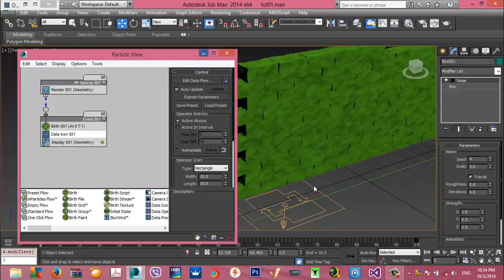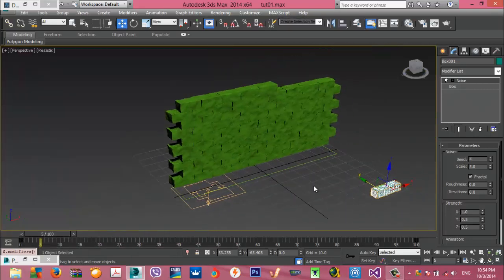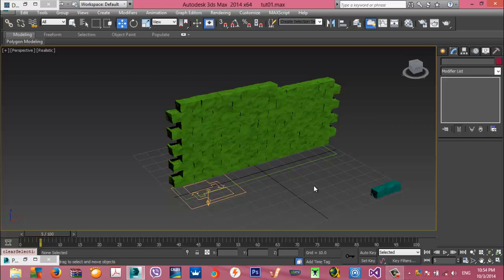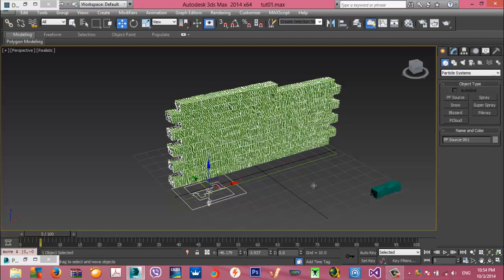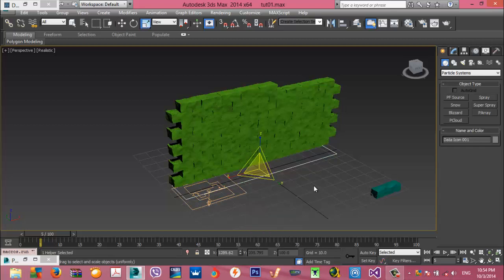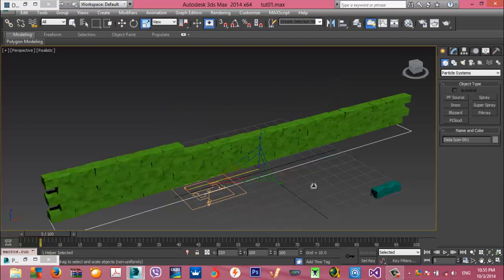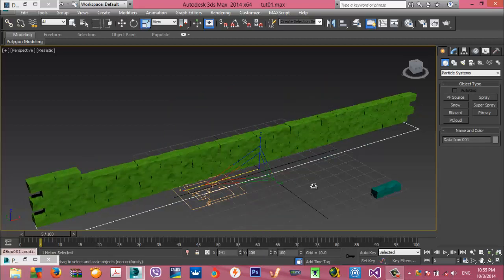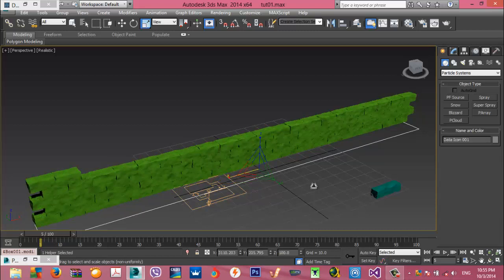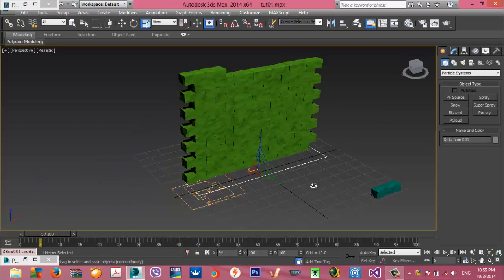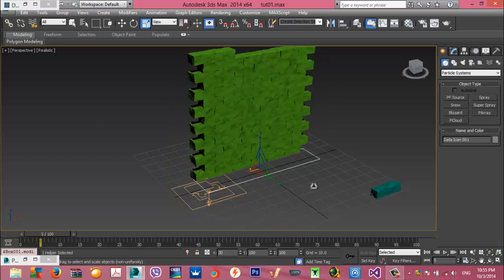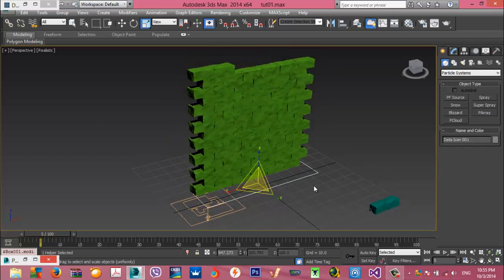Let me demonstrate it: I scale this icon and you can see the particles are the same count but the distribution changes. I can make it smaller and the wall goes higher and higher. It's fully dynamic, and you can increase the count as much as you want. It's a very powerful thing.